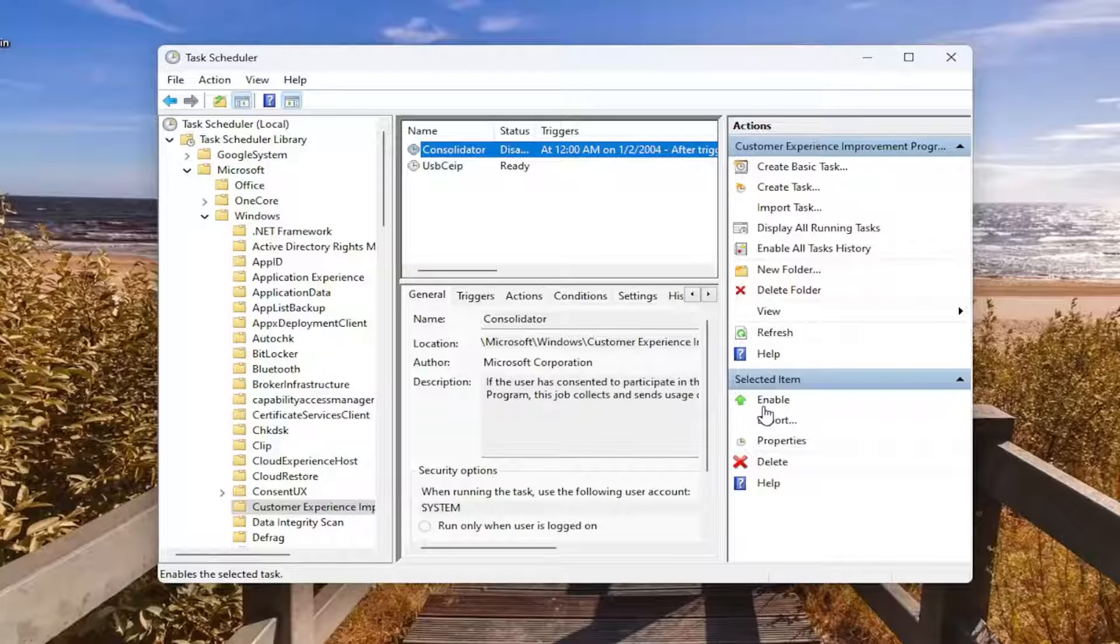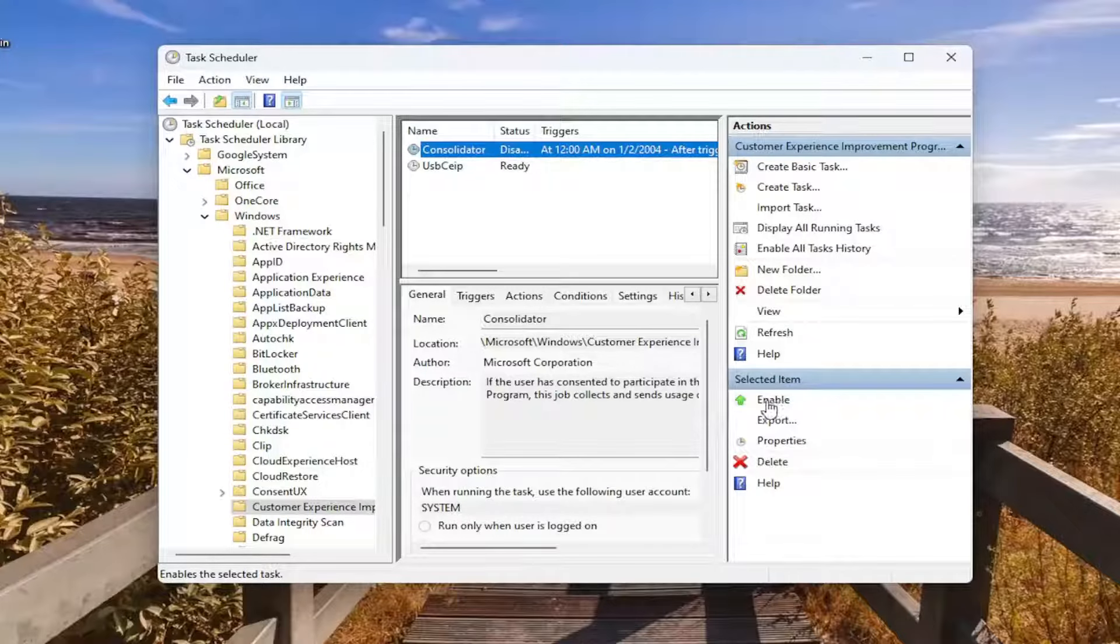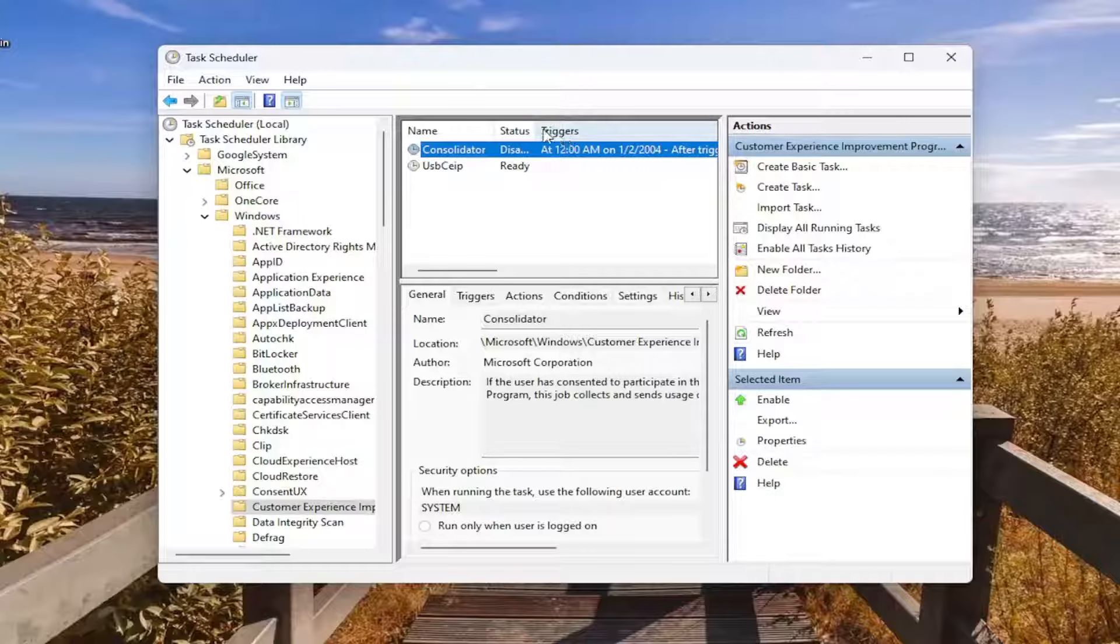And if you ever wanted to re-enable it, just would select the enable option, but I don't see why you'd want to do that. But regardless, we've had it disabled at this point.